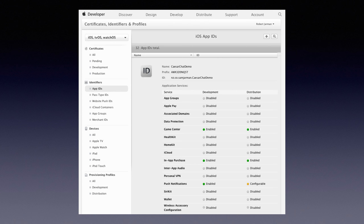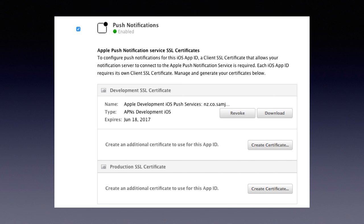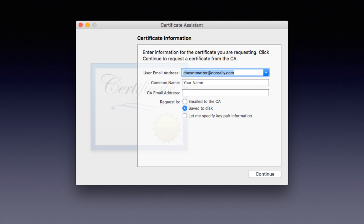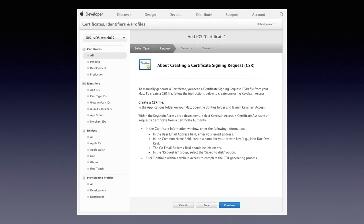In the developer portal, if you let Xcode manage this, don't — do it manually, it always works. Go into push notifications and start setting it up to get to the certificate creation screen. You need to request a certificate from a certificate authority, which is really just filling in some fields and saving in Keychain Access. Go to the Keychain Access menu, click Certificate Assistant, fill in your email and company name, and save it to disk. Then upload the certificate request file and download the resulting certificate.